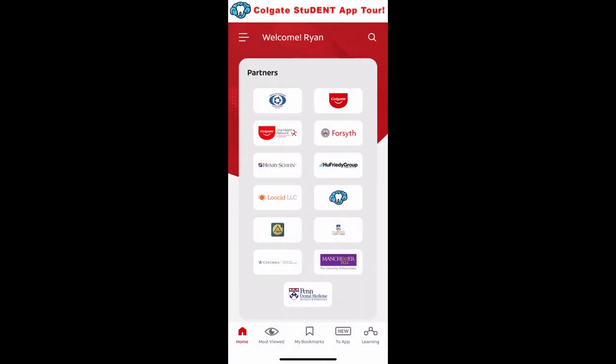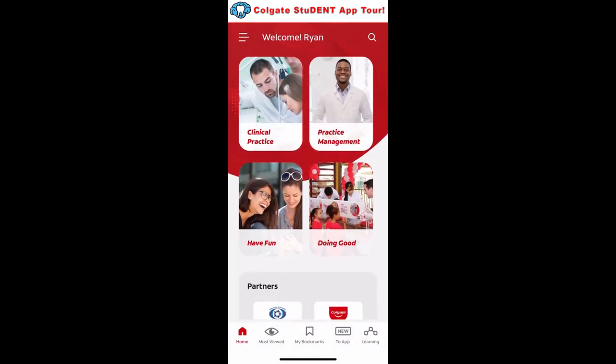Back to the homepage — the app is set up to allow you to learn, play, and connect 24/7 with a trusted, interactive, evidence-based resource right at your fingertips. There are four sections to pick from: clinical practice, practice management, have fun, and doing good.